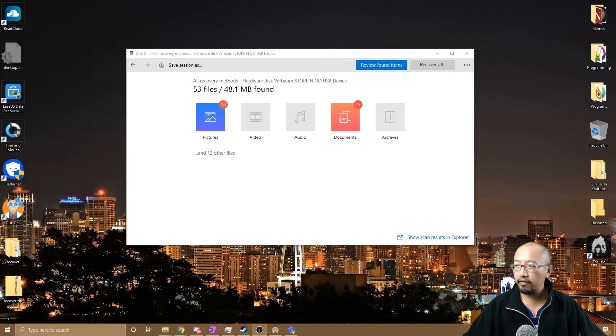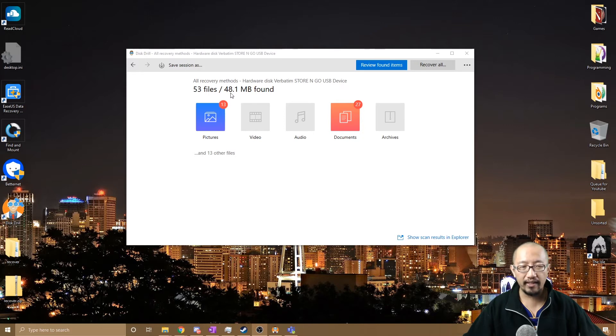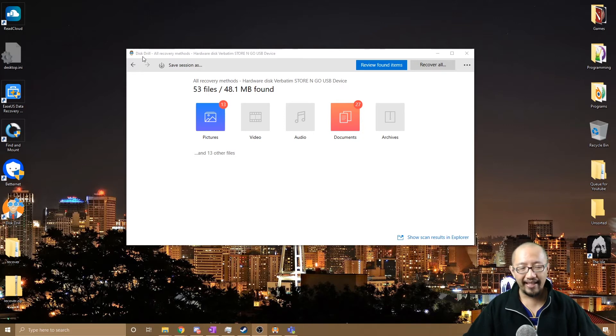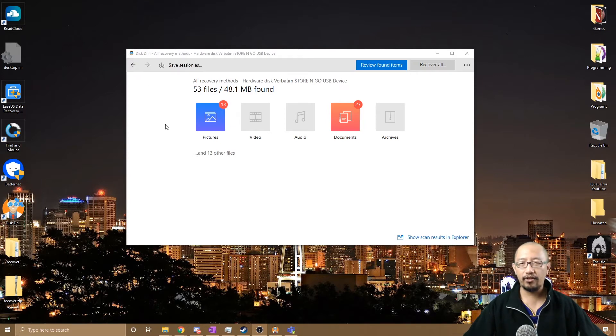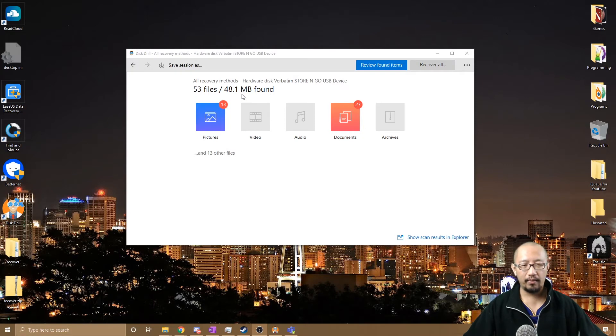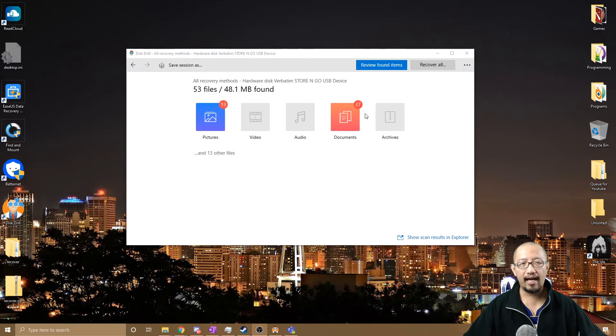As you guys can see, it has found 53 files or 48.1 megabytes. Now, this program will allow you to recover 500 megabytes for free. If you want to recover more than that, you probably have to pay. But if you have important documents like a Word document or something like that, then it's probably not going to be 500 megabytes.